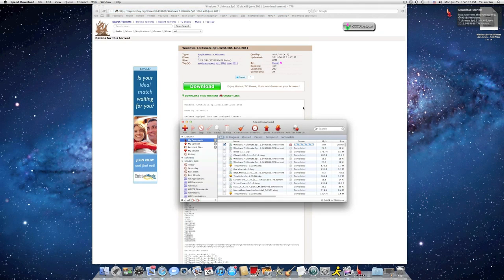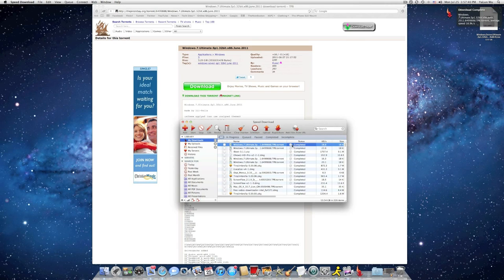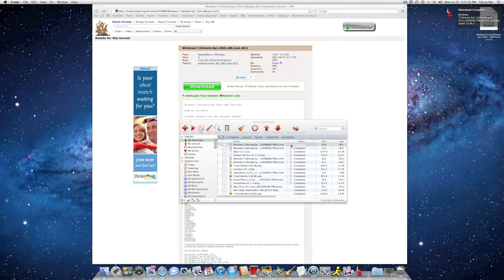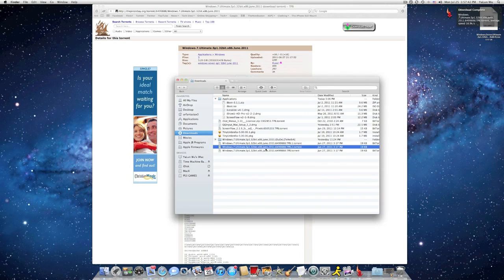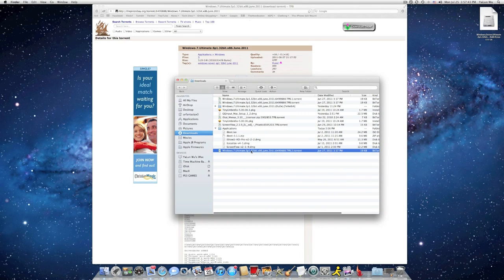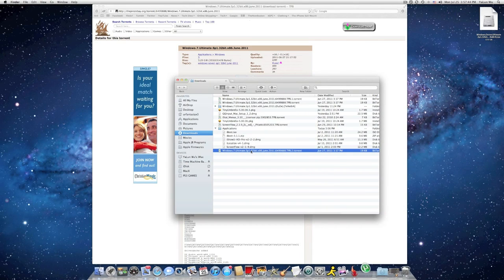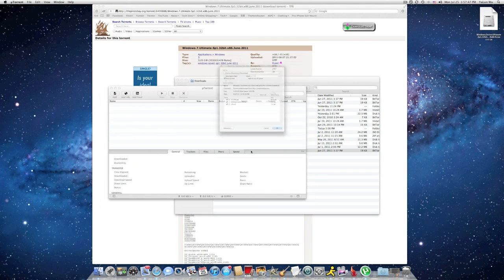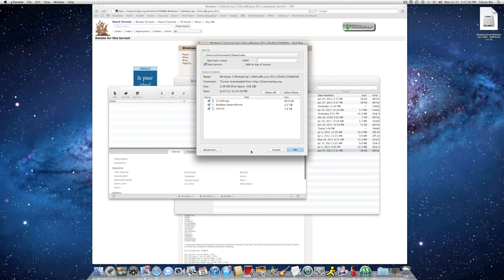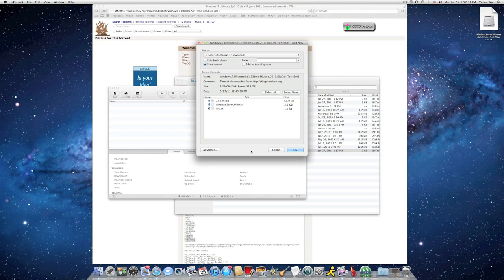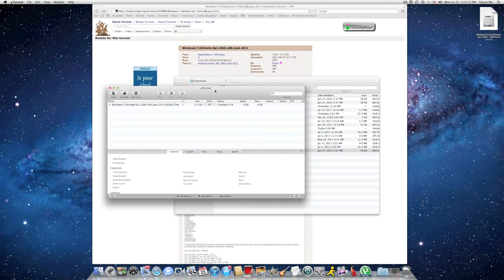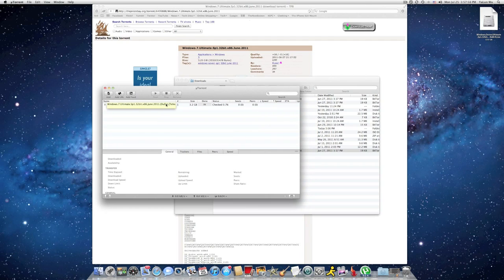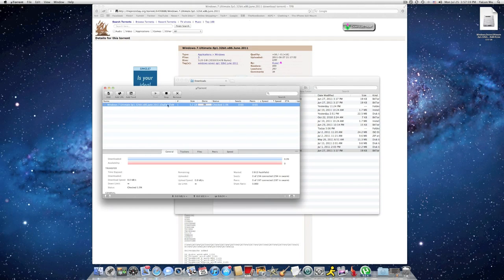Right here, I'm downloading this torrent with Speed Download. It's now finished. Go ahead and double click the torrent file to download the torrent with uTorrent. If you don't have uTorrent, go to uTorrent.com to get uTorrent in order to download this torrent file. Right here, I have my torrent file downloading.